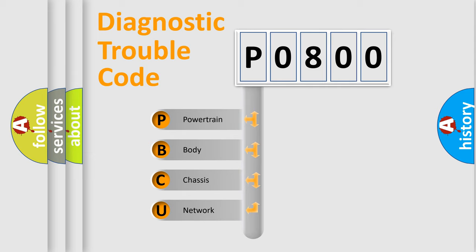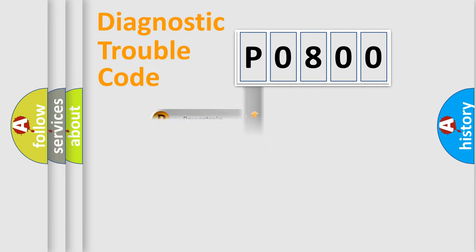We divide the electric system of automobile into four basic units: Powertrain, Body, Chassis, and Network.